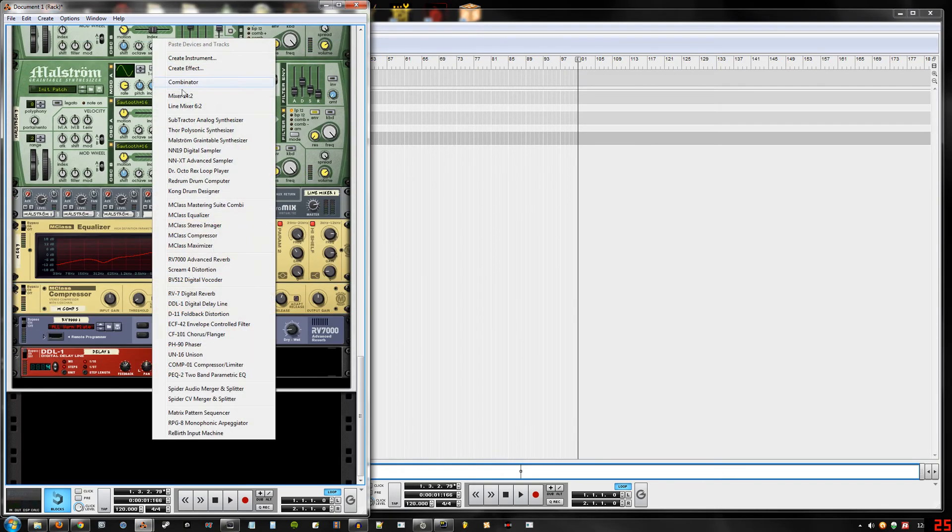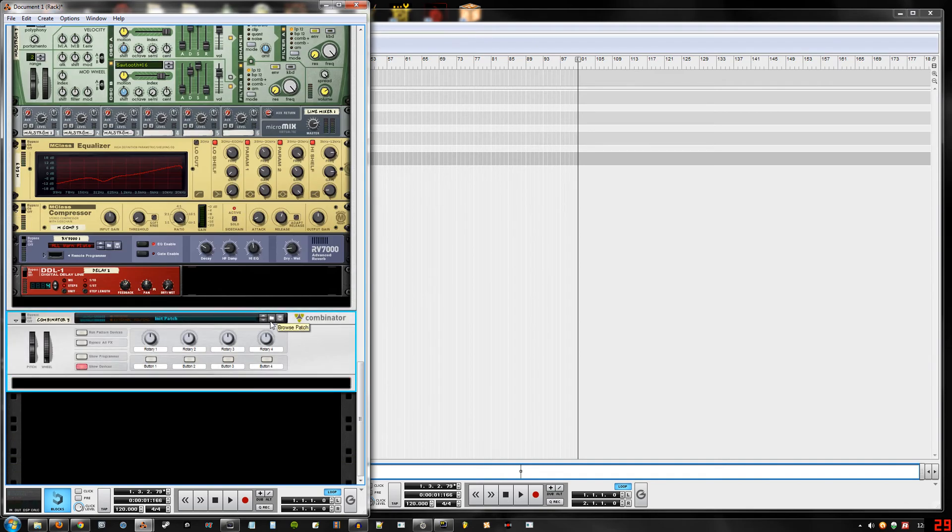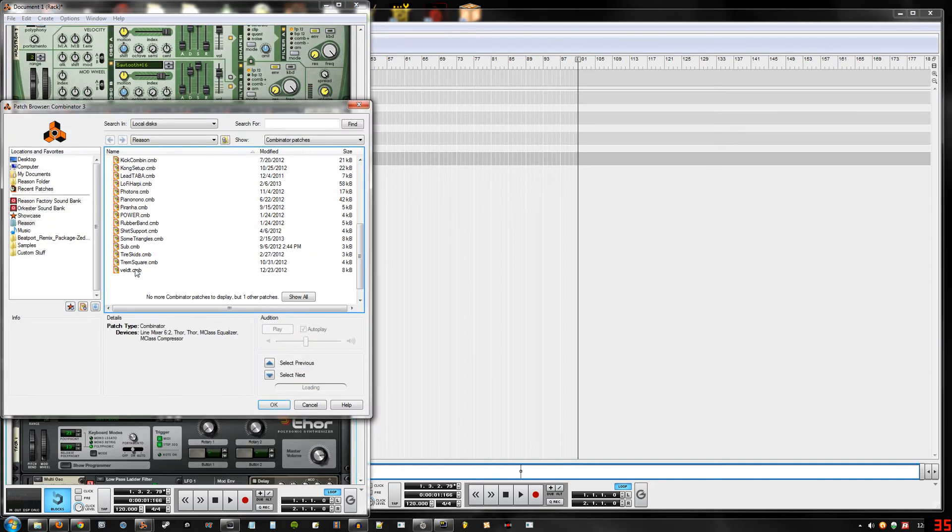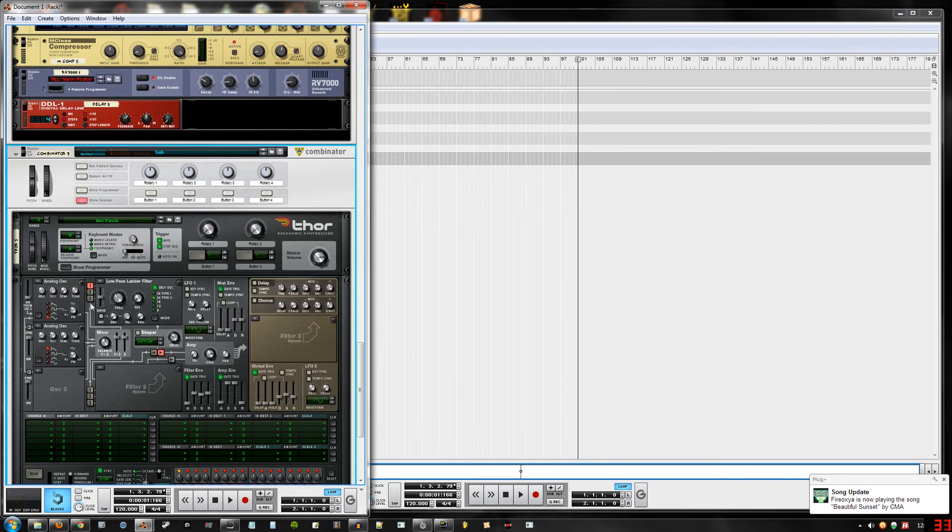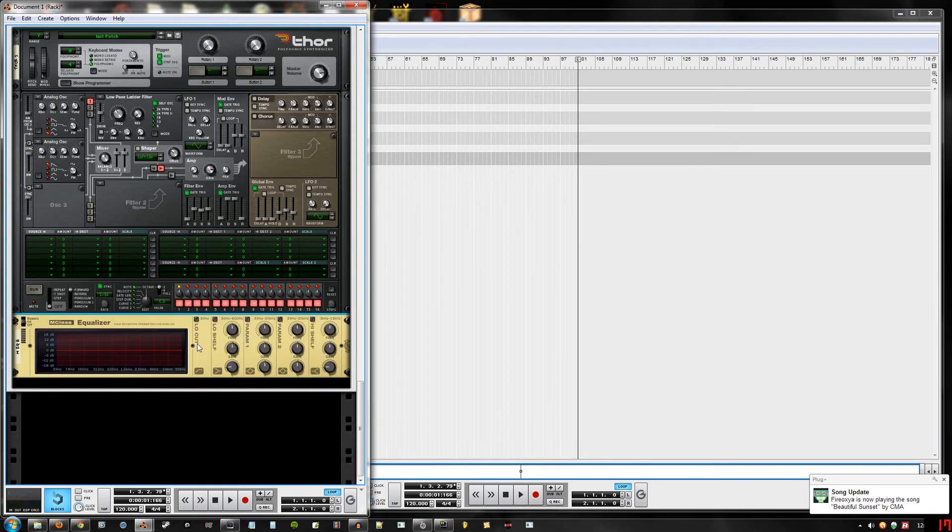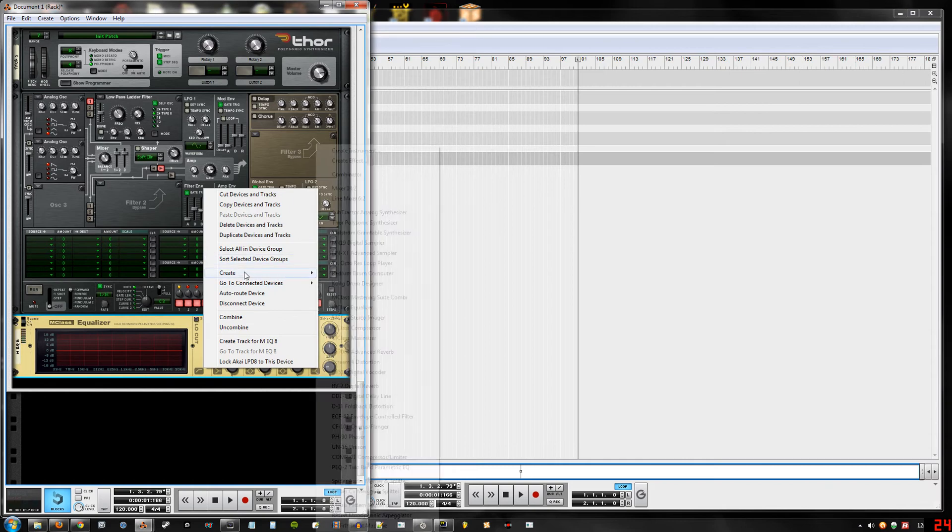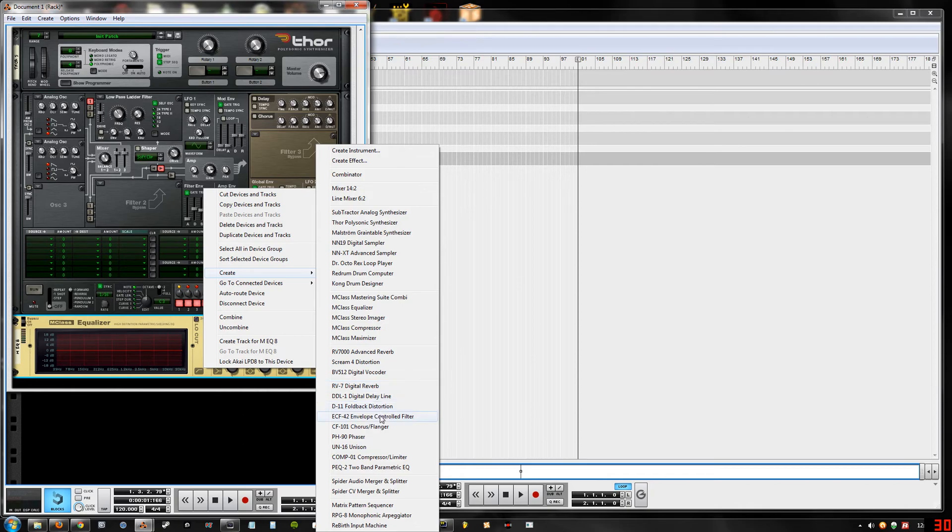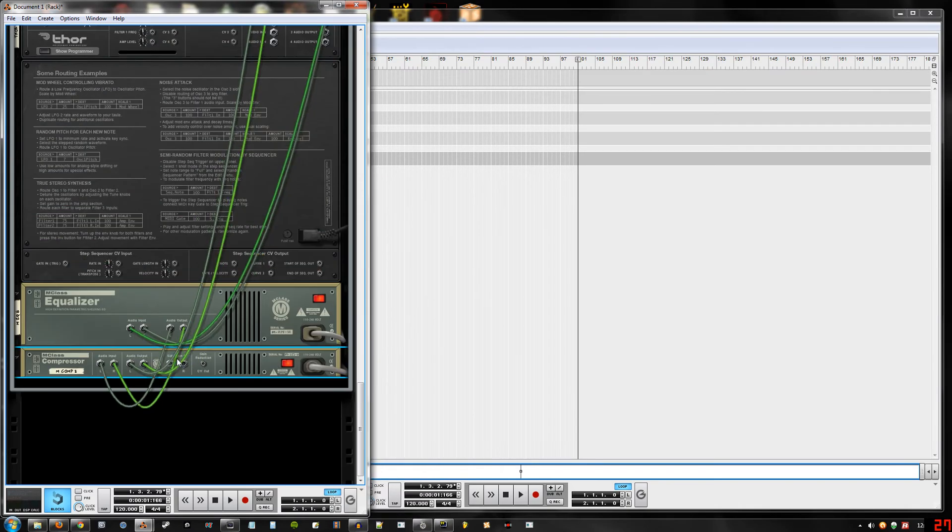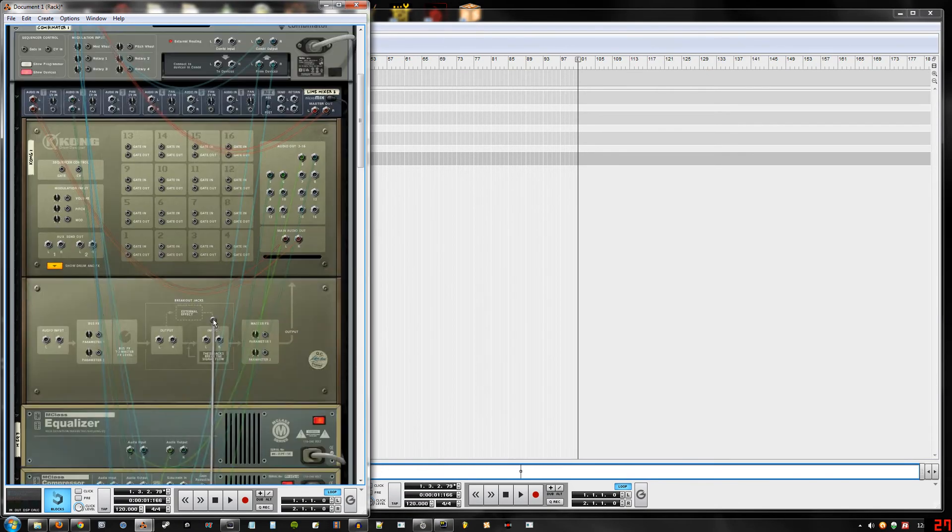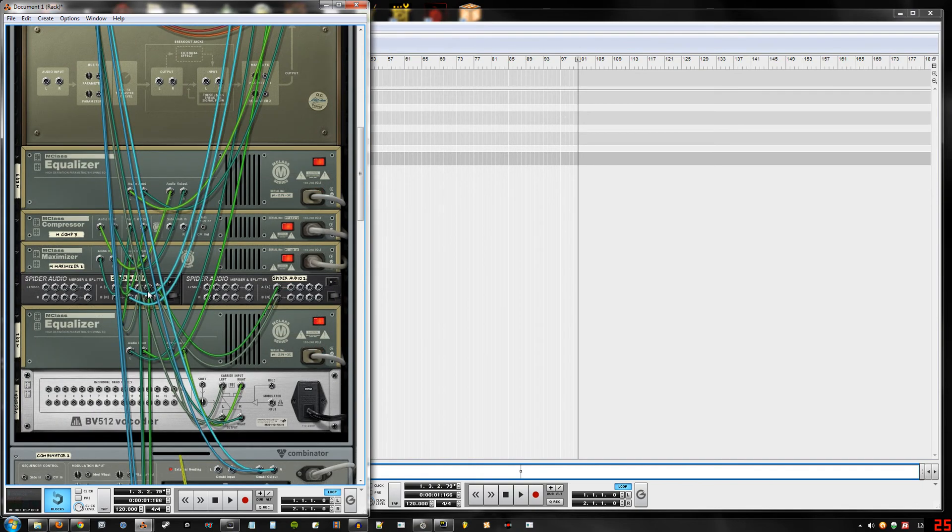And just for demonstration purposes, we can go over here, create another instrument. Let's create a sub - it's just a normal sine wave put through a low pass. And let's create our compressor that we're going to use to sidechain the sub. So, compressor.